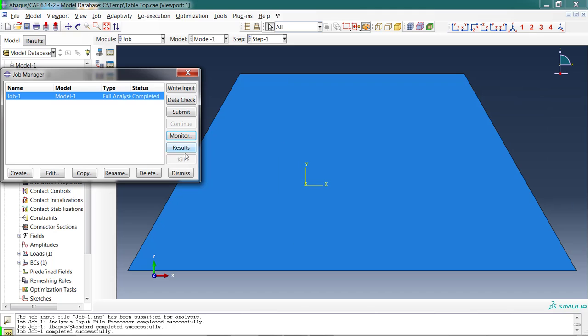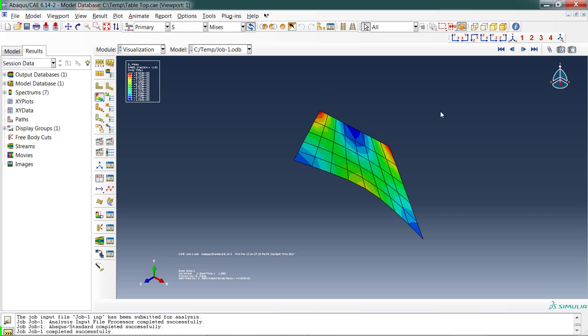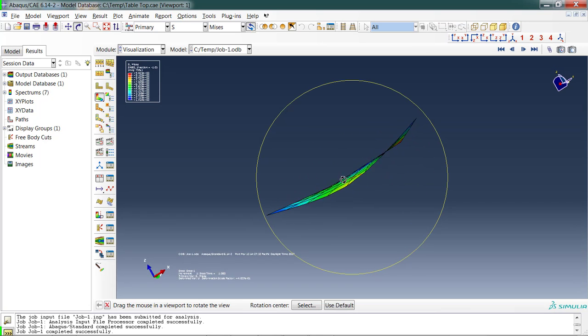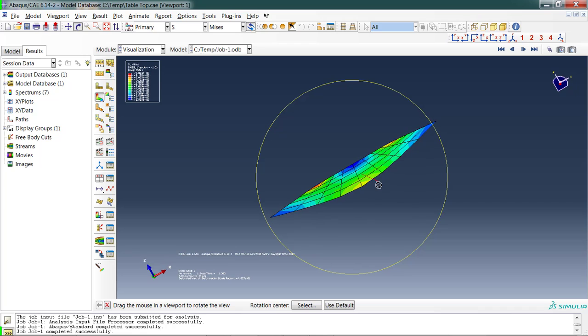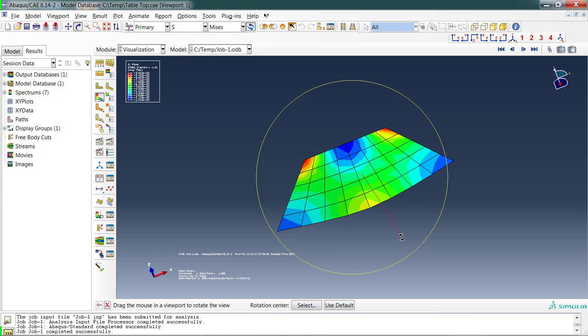I can dismiss that and go to results. Results. I look at the part. It's an interesting perspective. I apply the load, and we see that it deflected as we might have expected it to deflect. That is my deflection, and that's kind of what I would expect with a plate like this applying a point load.